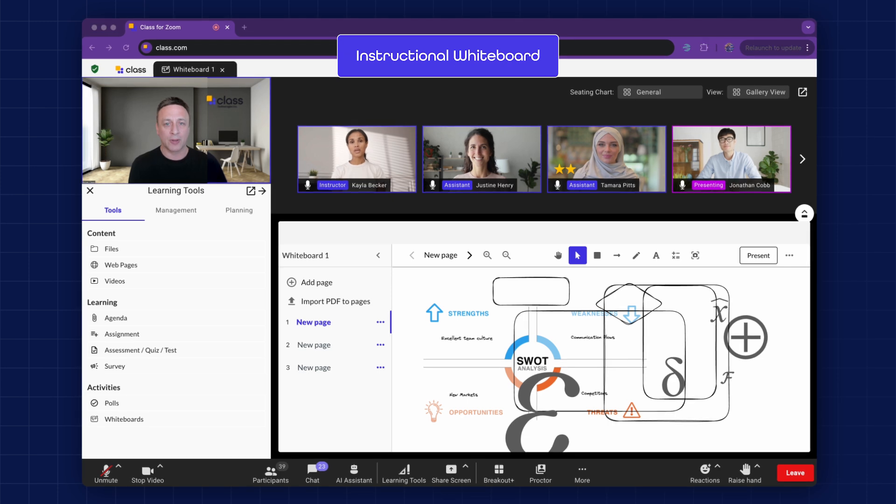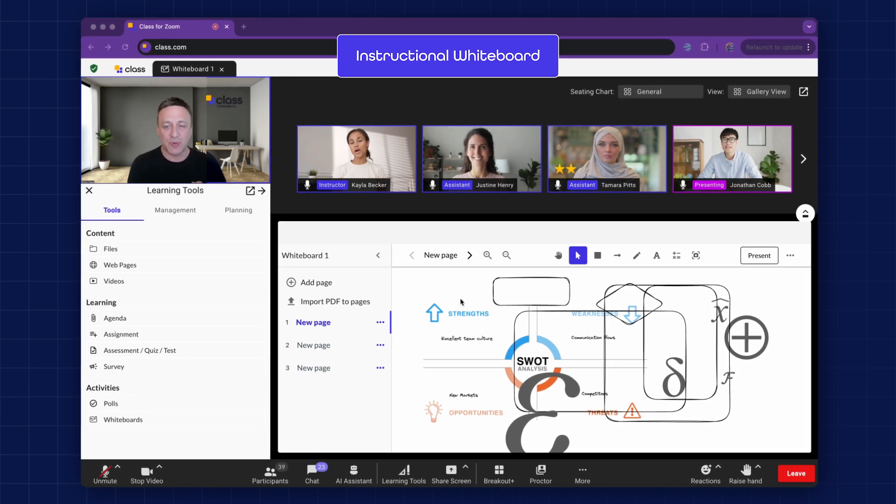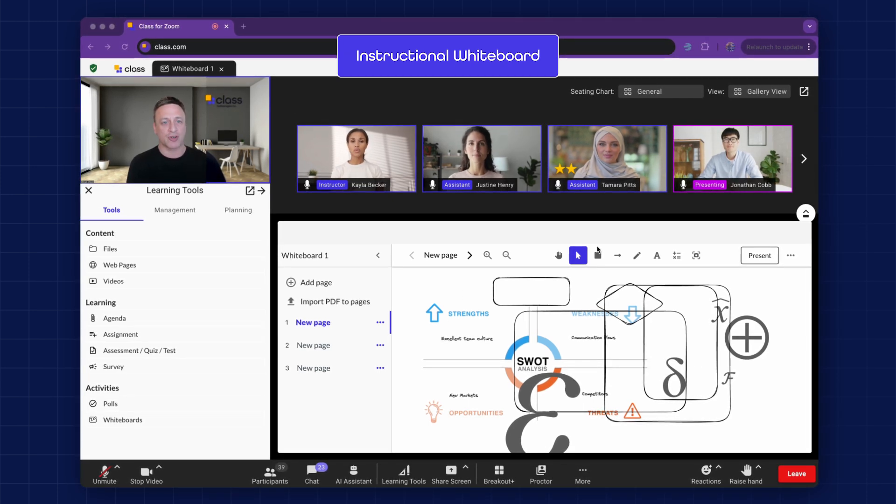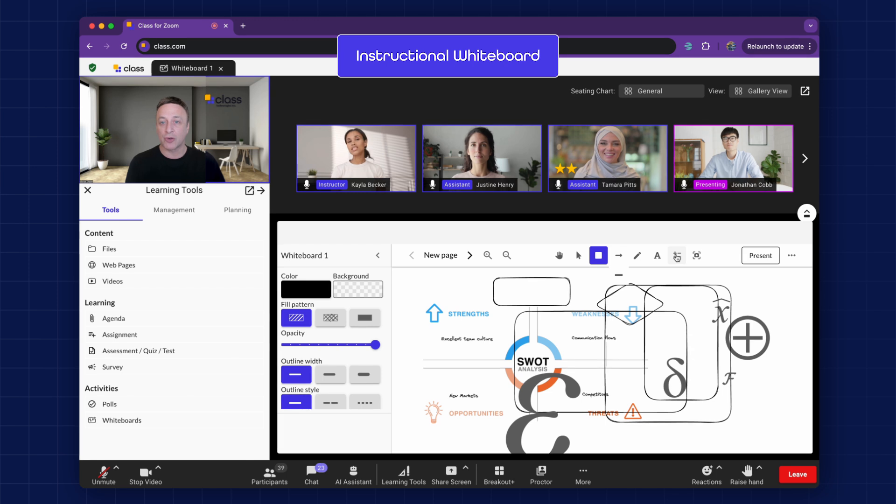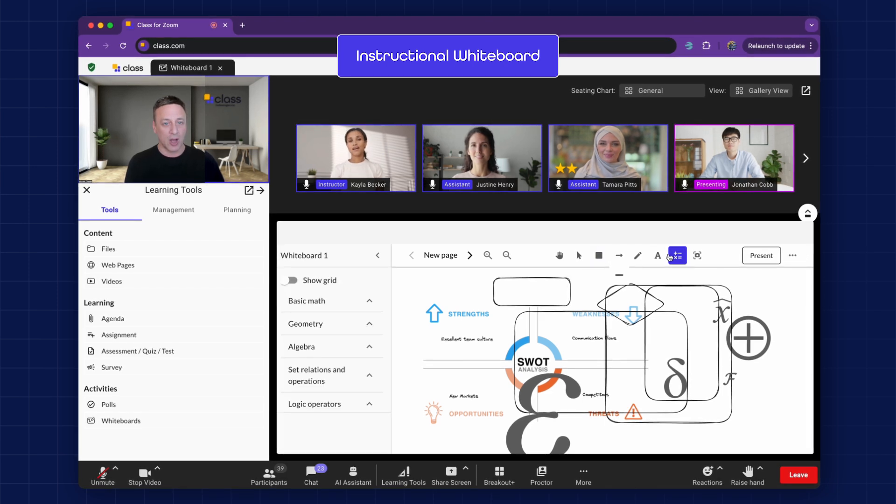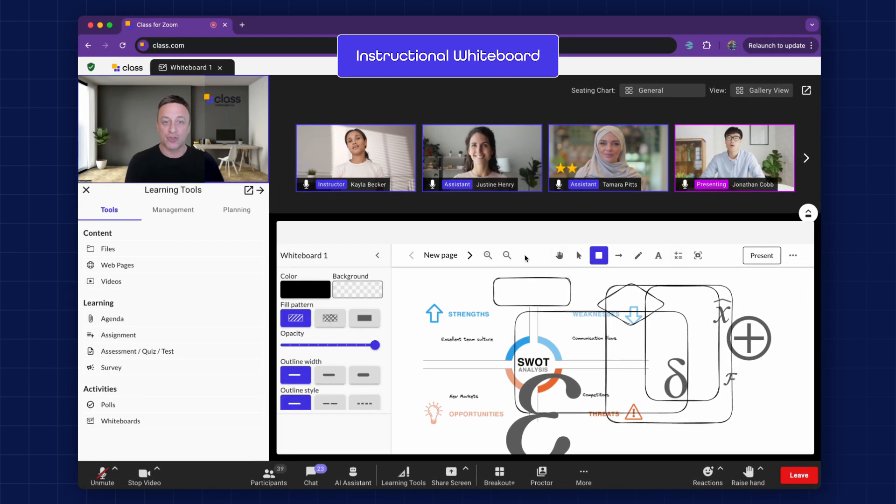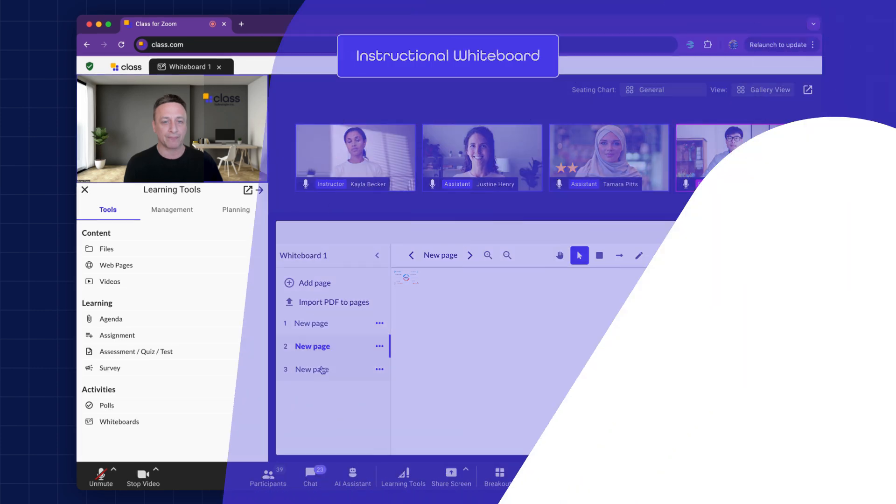Instructional Whiteboard. Classes' whiteboards are designed specifically for instruction. The instructor, as well as the learner, can each have their own whiteboard to do work on, which the instructor can monitor and showcase to the class when appropriate.